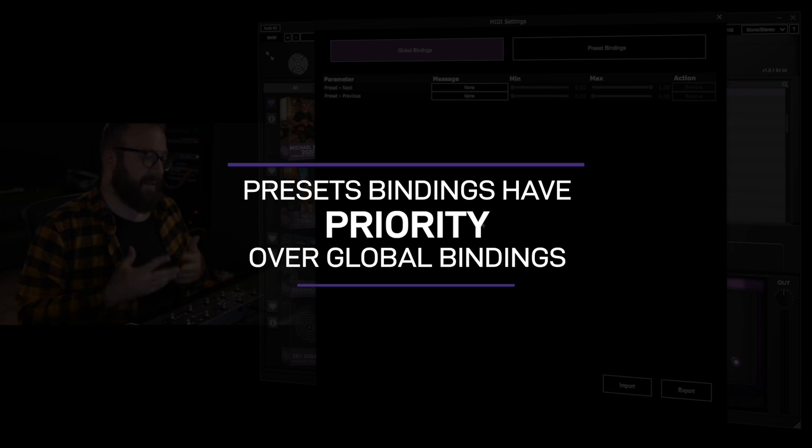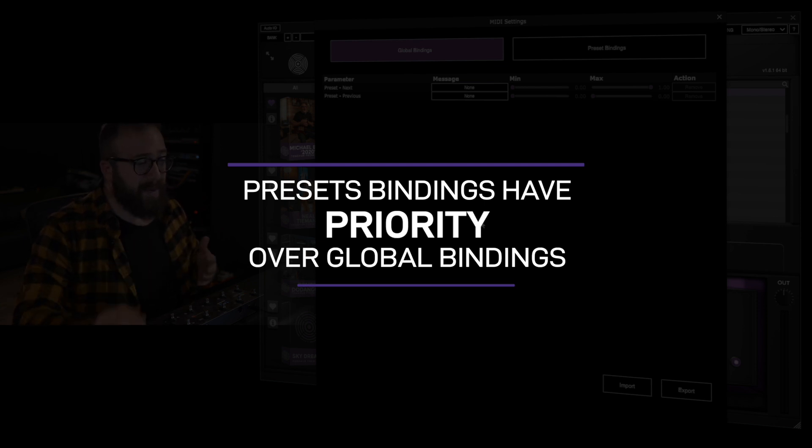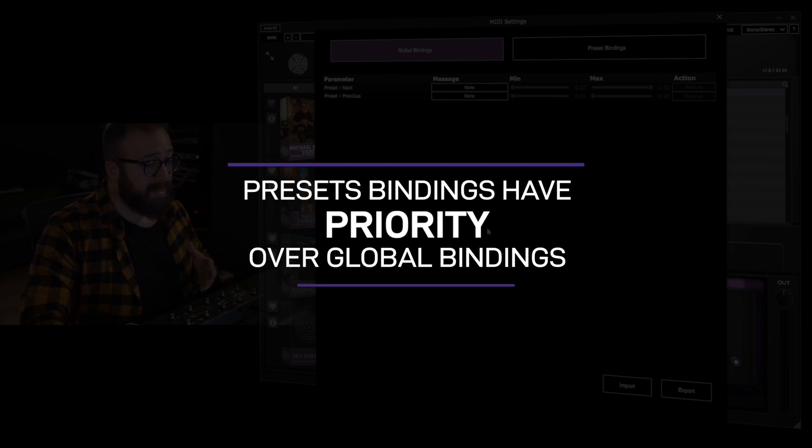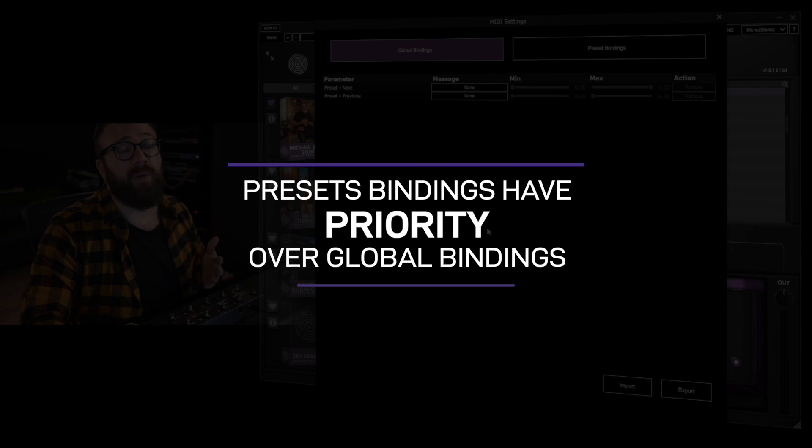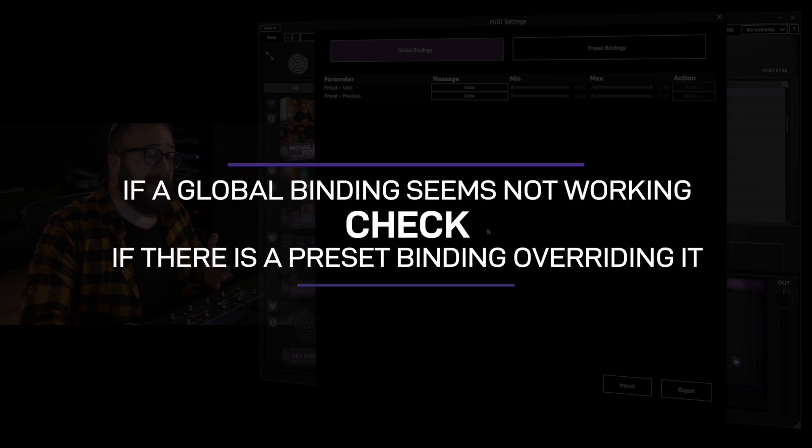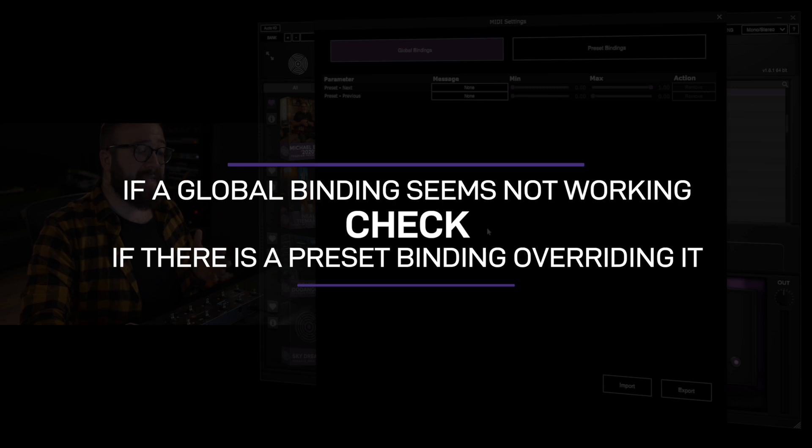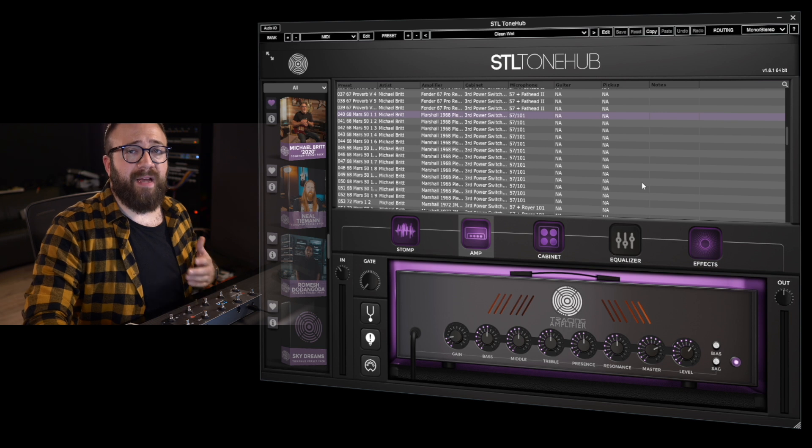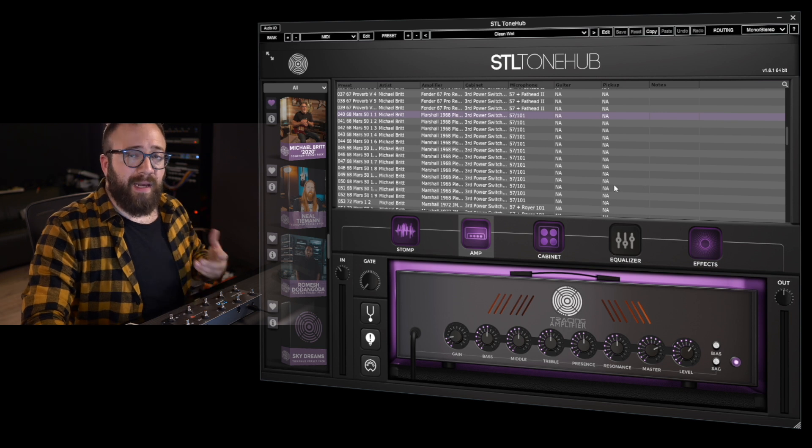So one other thing to remember is that a preset binding always has priority over a global binding, meaning that ToneHub, in this case, when receiving a MIDI command, looks firstly for a preset binding. If present, it goes for it. If not, it looks for a global one. So if a global binding seems not working, please check if there is a preset binding over the same MIDI command overriding it. So let's close this window and make some examples.